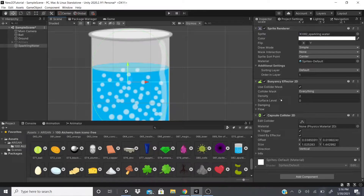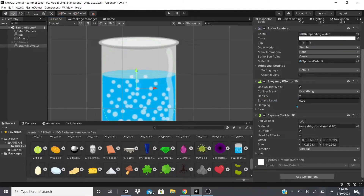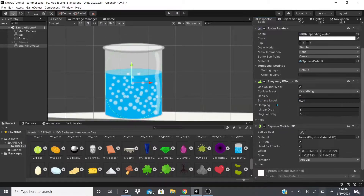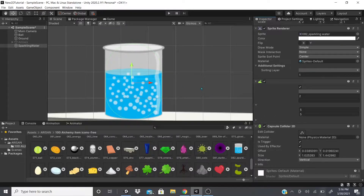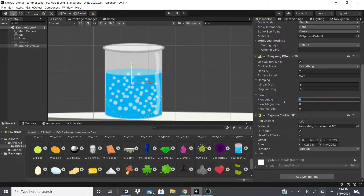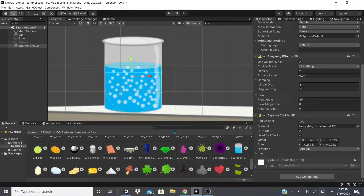There's a Surface Level property — you can see this little white line which you can move to adjust where the surface sits. I'll put it just below the water level. Dampening controls the drag of the object, giving it a weighted feel. Flow Angle works like the Area Effector: 45 is to the right, 90 shoots the ball straight up, 270 goes left, and 180 pushes toward the bottom. Magnitude controls how fast the flow is, and Variation controls the flow variation.